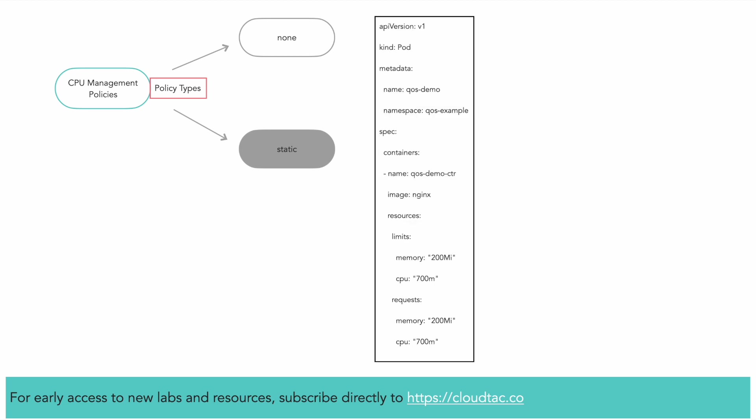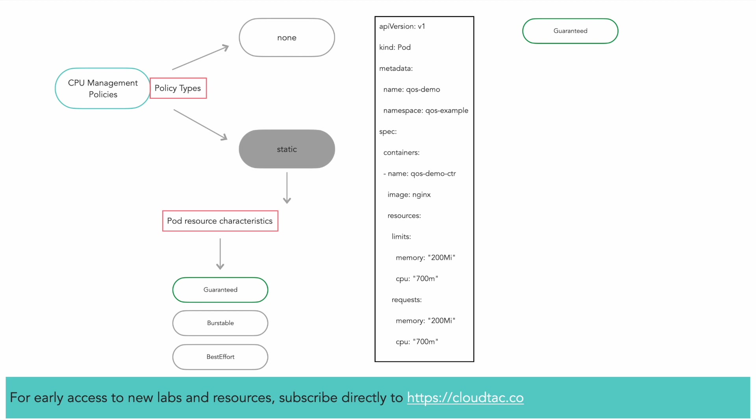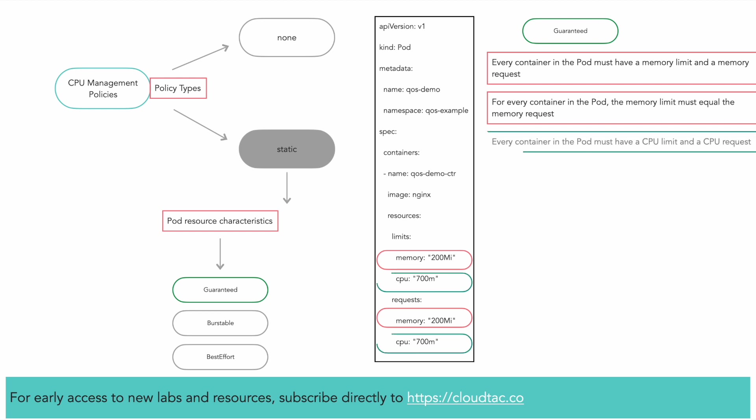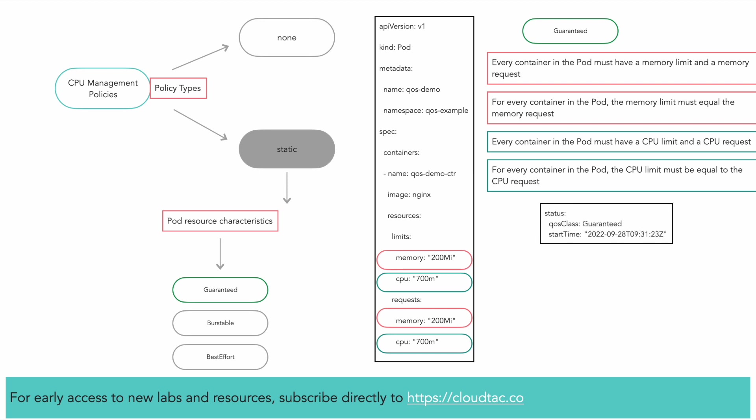When Kubernetes creates a pod, it assigns one of three quality of service classes to the pod. For a pod to be given a QoS class of guaranteed, every container must have a memory limit and a memory request, and for every container in the pod, the memory limit must be equal to the memory request. Every container in the pod must have a CPU limit and a CPU request, and the CPU limit must be equal to the CPU request. This output shows that Kubernetes gives a QoS class of guaranteed.